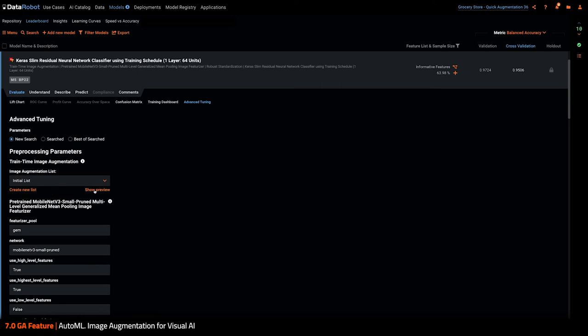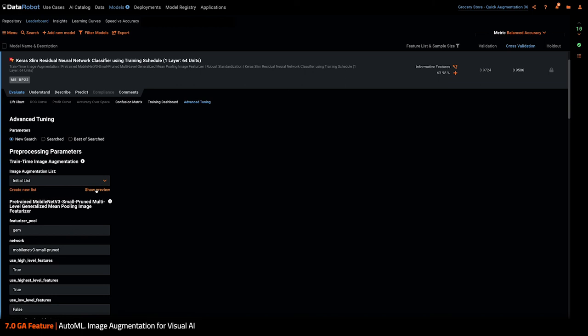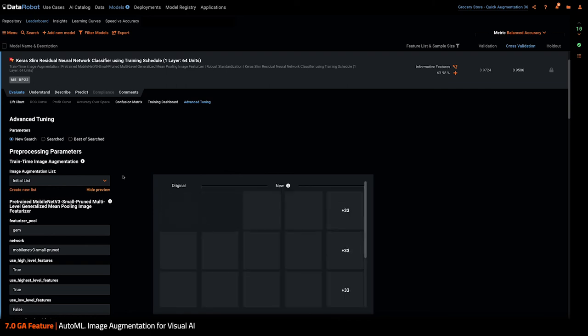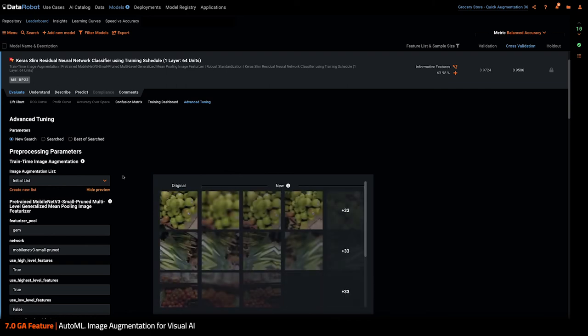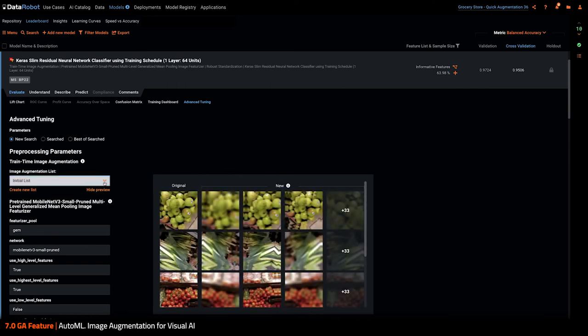For instance, here the initial list has been created based on my settings in the advanced options before pushing the start button. And I can show the preview, the same preview I saw before. I can manage the list from here.